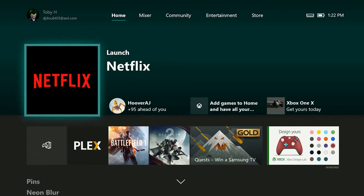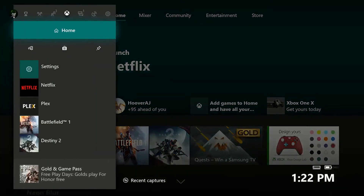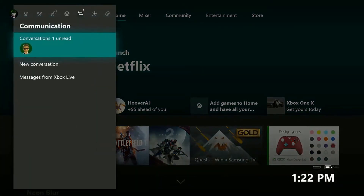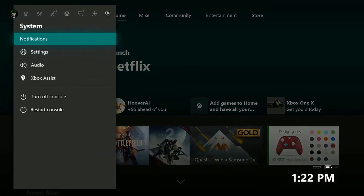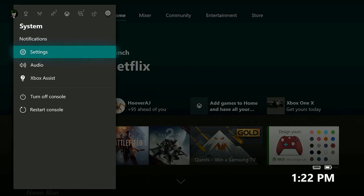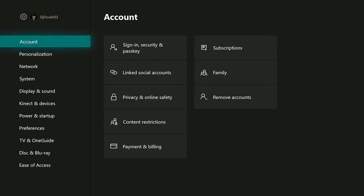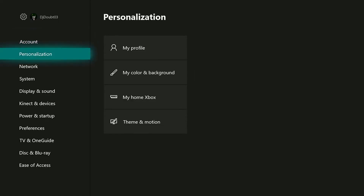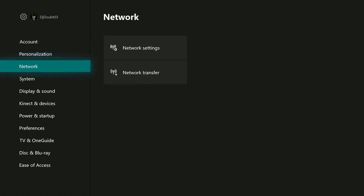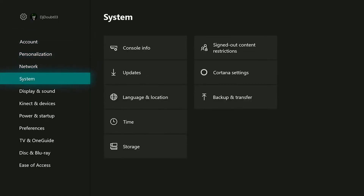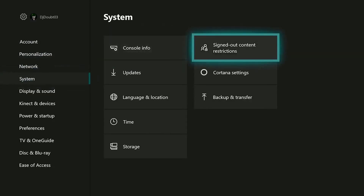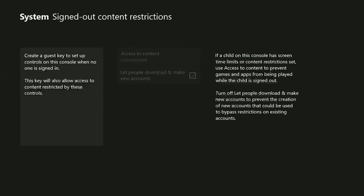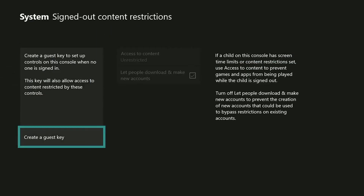Press the Xbox button on the controller to open the guide. Go right to select the settings gear. Go down and select Settings. Scroll down and select System.